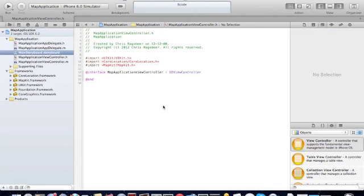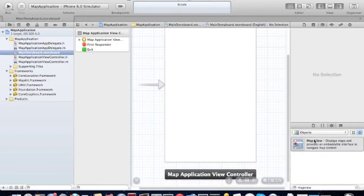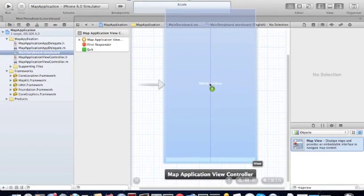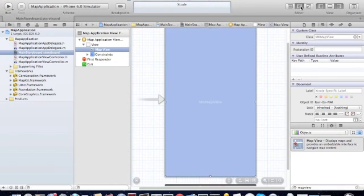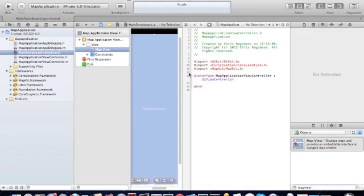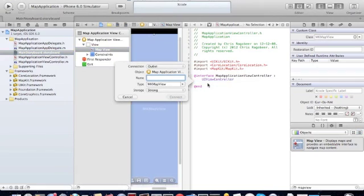We're going to use our storyboard and find the map view. Drag and drop it onto the screen. It's going to take up the whole screen, and now we're connected to our class from the interface builder. We can call this map view.